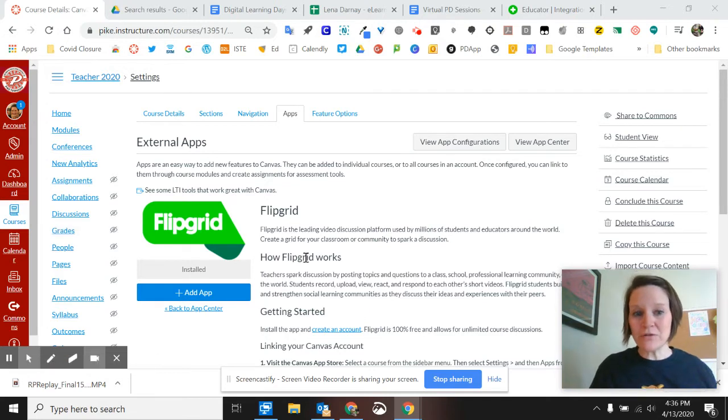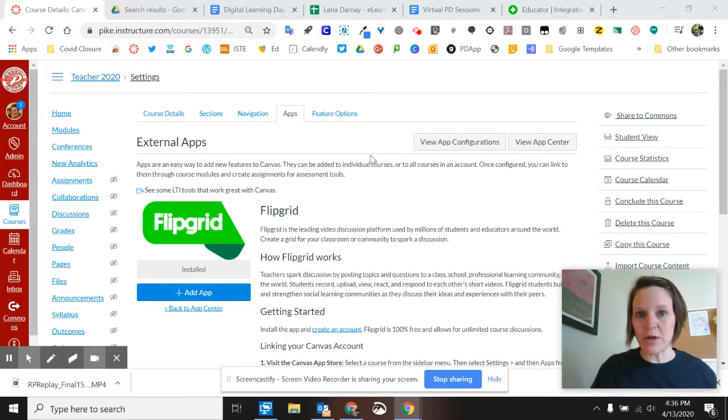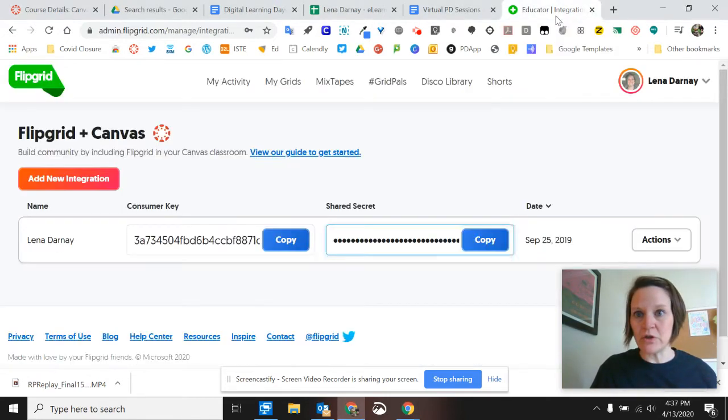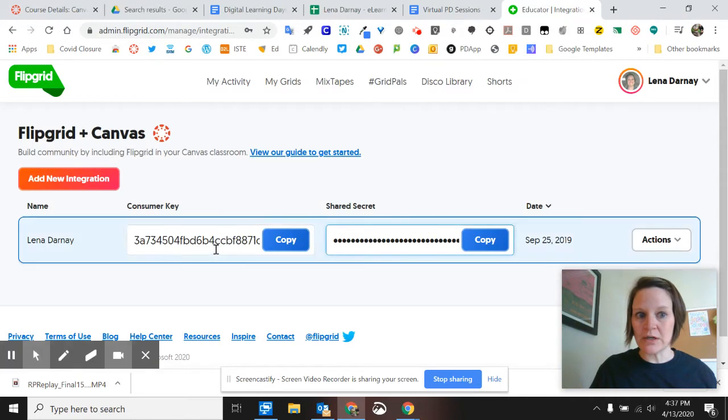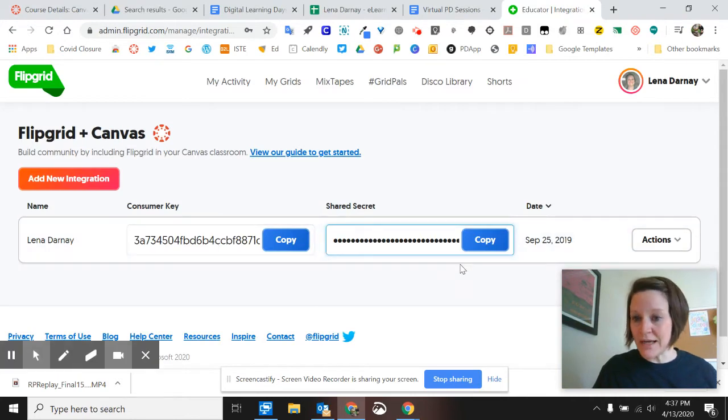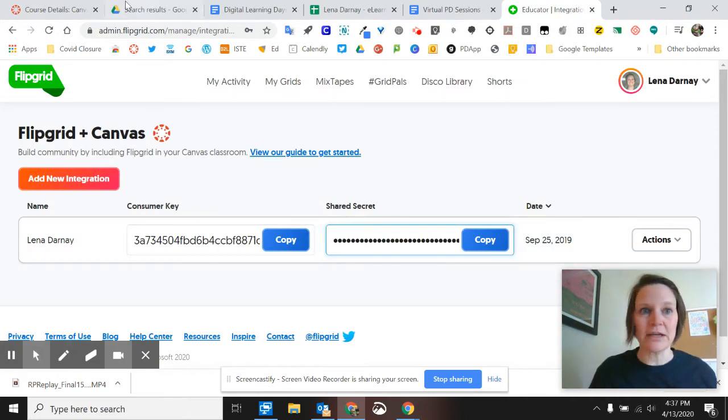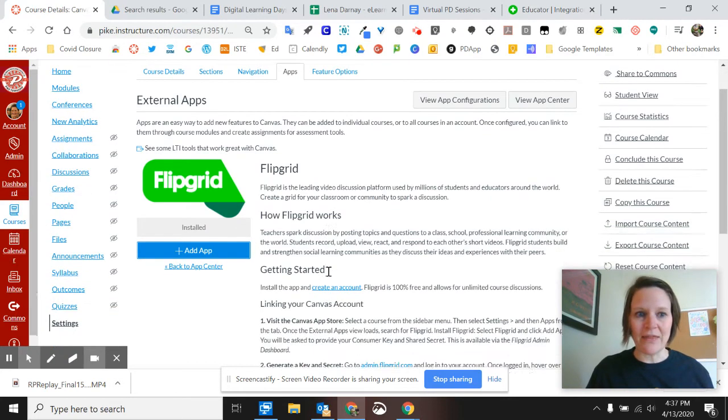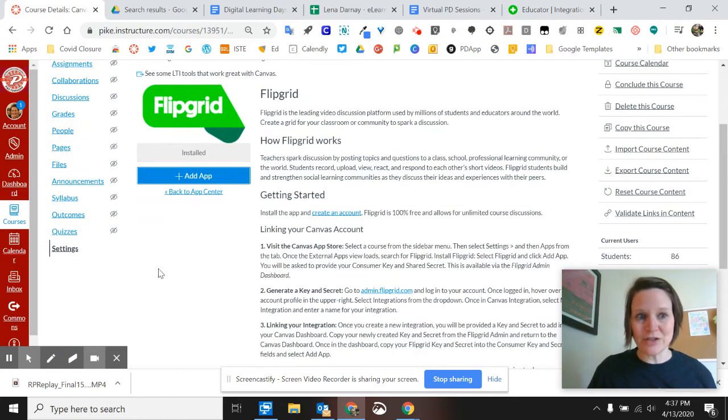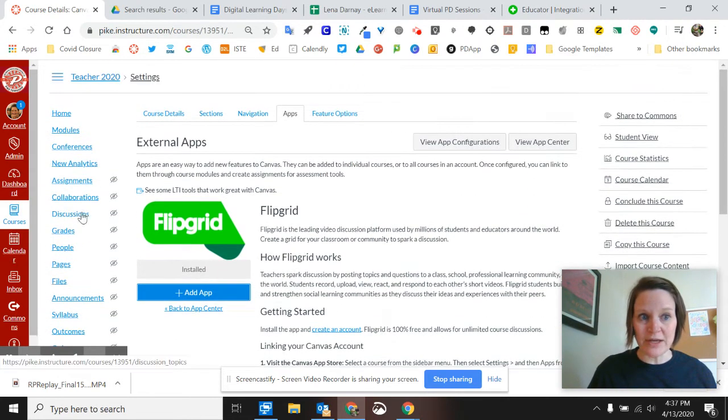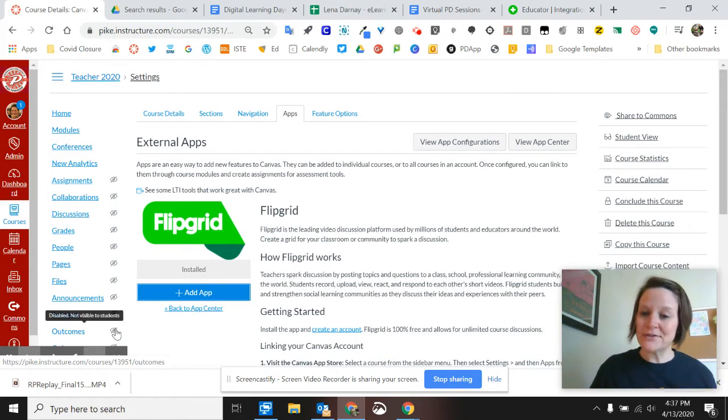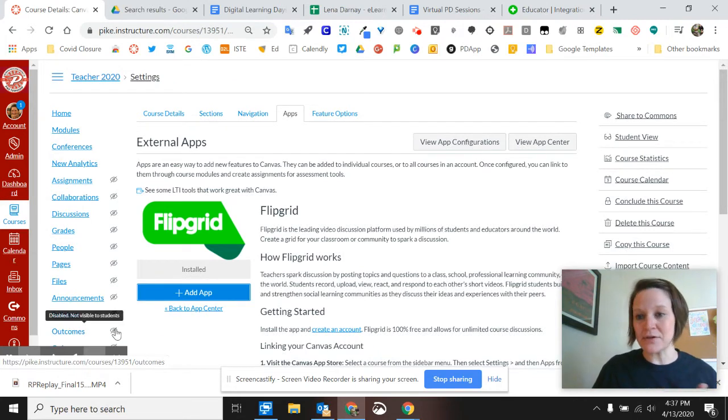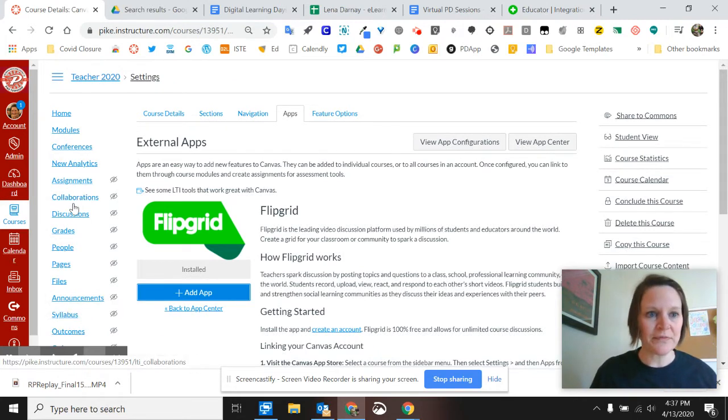After you've gone through the process of installing Flipgrid from apps and used your consumer key and shared secret from your Flipgrid account, if you click Save and it's installed but you don't see Flipgrid as one of these options, here's how you set up that course grid and start using Flipgrid with your students.